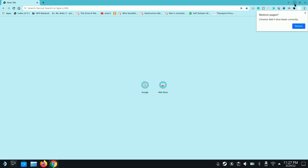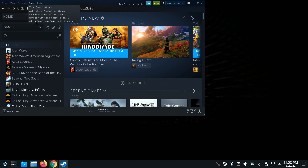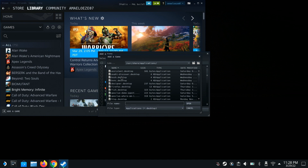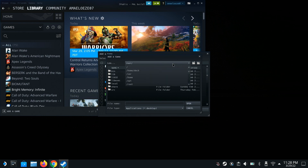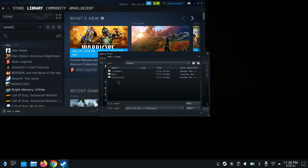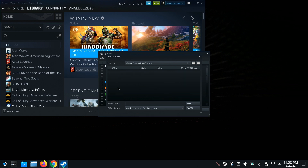When that's done, you then want to go home, open up Steam, go to Games, go to Add a Non-Steam Game, and then hit Browse. Here you want to click this and go all the way to the beginning like you see right here. Then you want to go to Home, then Deck, then Downloads.